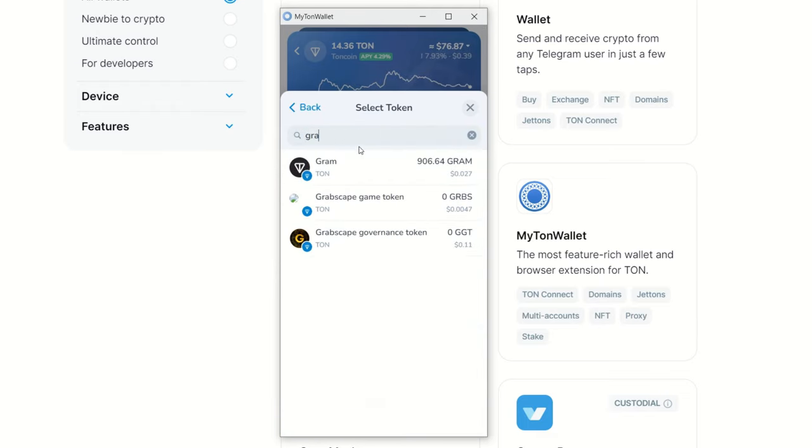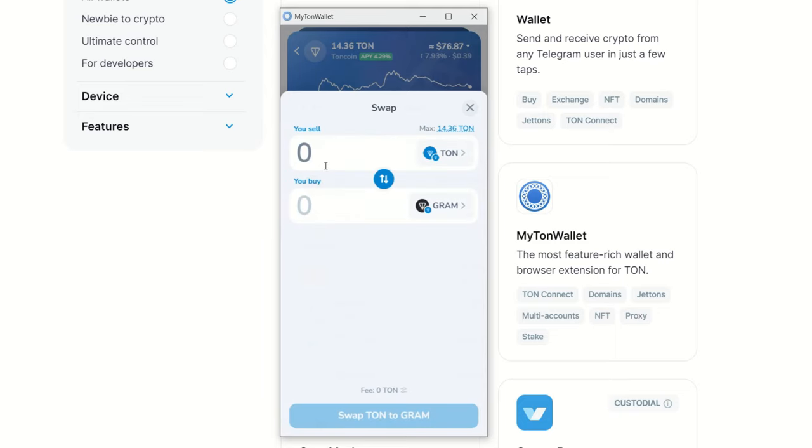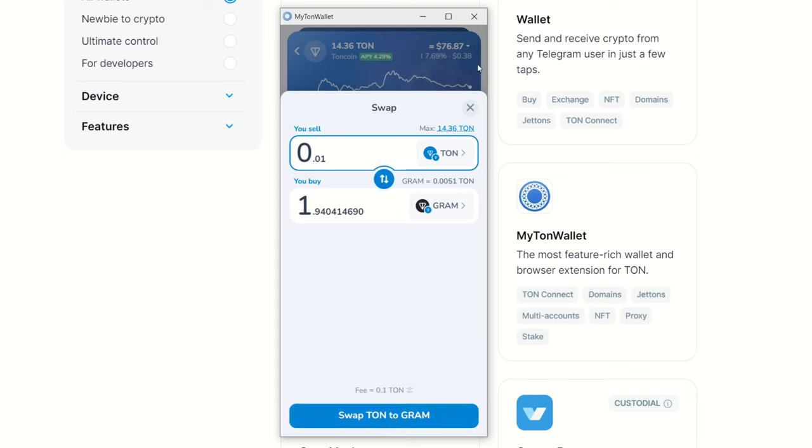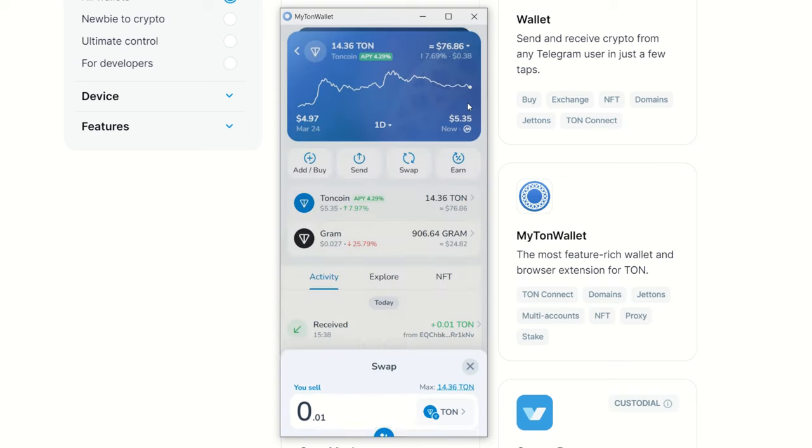But what I did do is I took some TON here by clicking on it and I just swapped this over into Gram. So here you can see I'm going to take some TON, I'm going to go to this and I just typed in Gram because it wasn't here, and then Gram was here. And then I just sent like 0.01 or something and then I swapped that over to Gram.